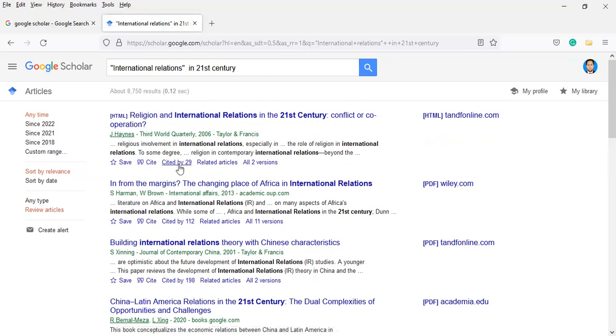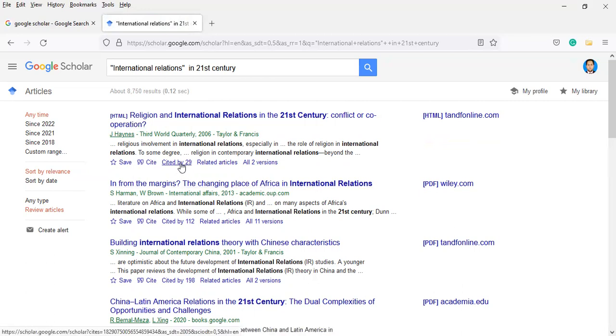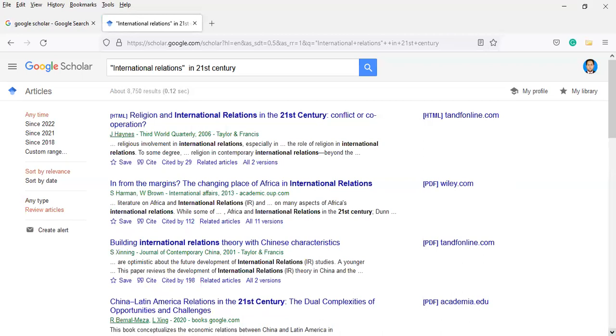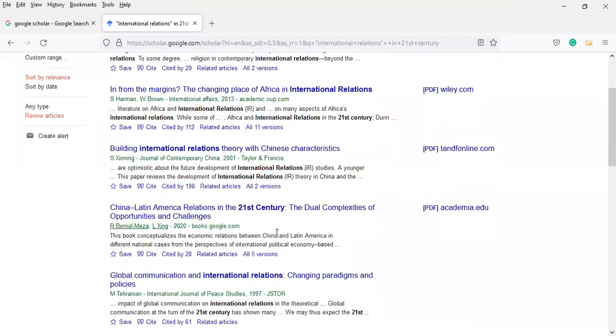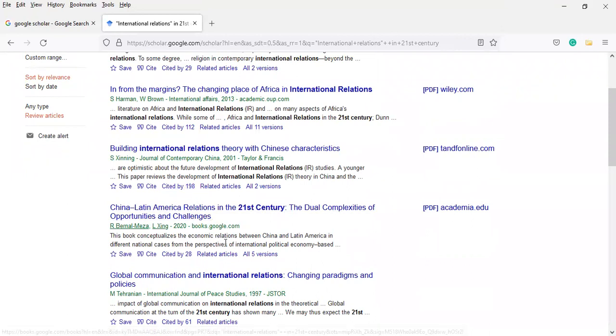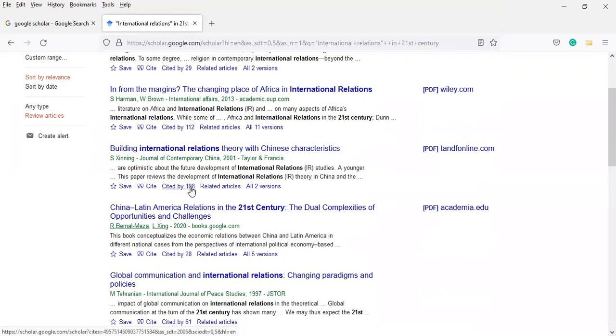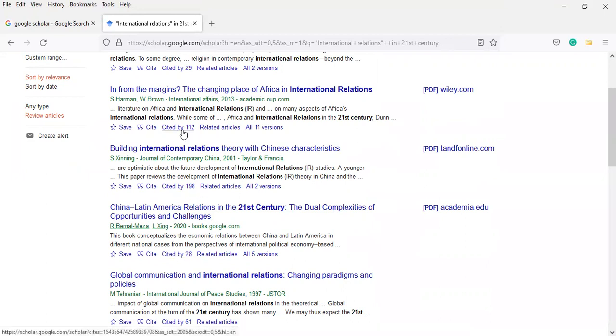Here, you will see Cited by. Whatever you want to quote, if you want to copy the article, your research will benefit. It shows cited by 28, one, two. This helps you get citations for your research.